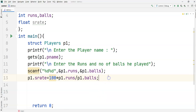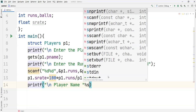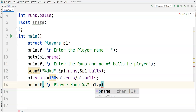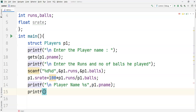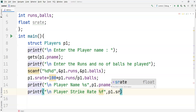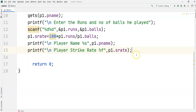Now I print the results using printf. For player name: format specifier '%s' with 'p1.player_name'. For player strike rate: format specifier '%f' with 'p1.strike_rate'.